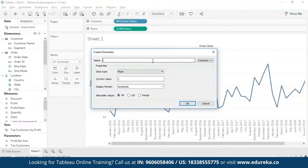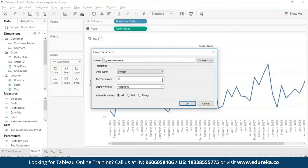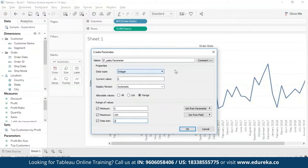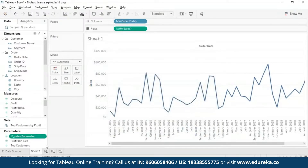In the parameter dialog box, I'll name this 'If Sales Parameter'. I'll set the data type to Integer, keep the current value at 0, and leave the display format as automatic. I'll select Range, set minimum to 0, maximum to 100, and step size to 2. That creates our parameter — an integer type ranging from 0 to 100. You can see it appear in the Parameters section at the bottom of the data pane.